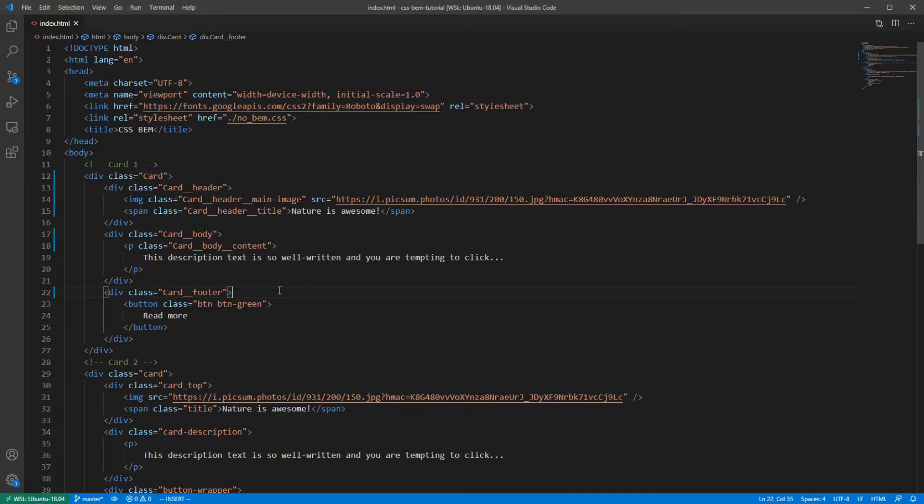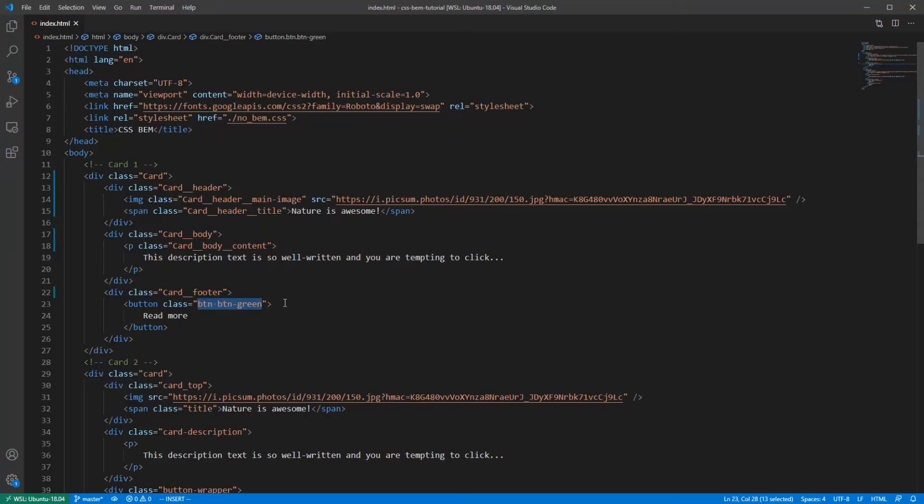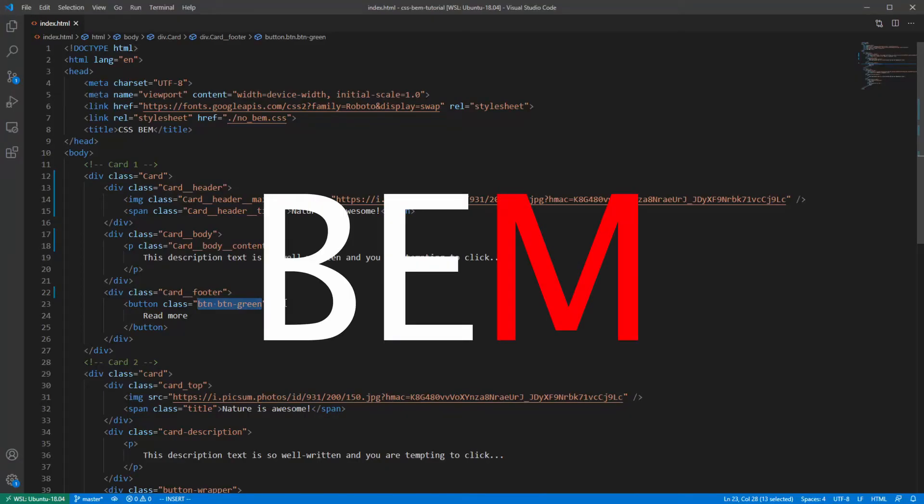And now we can see something interesting. This button has two class names assigned to it. The first one is a generic class for a button, but the second one is a variation. If we look to the second card, it has green and red buttons. And this is where the M kicks in. It stands for modifier.